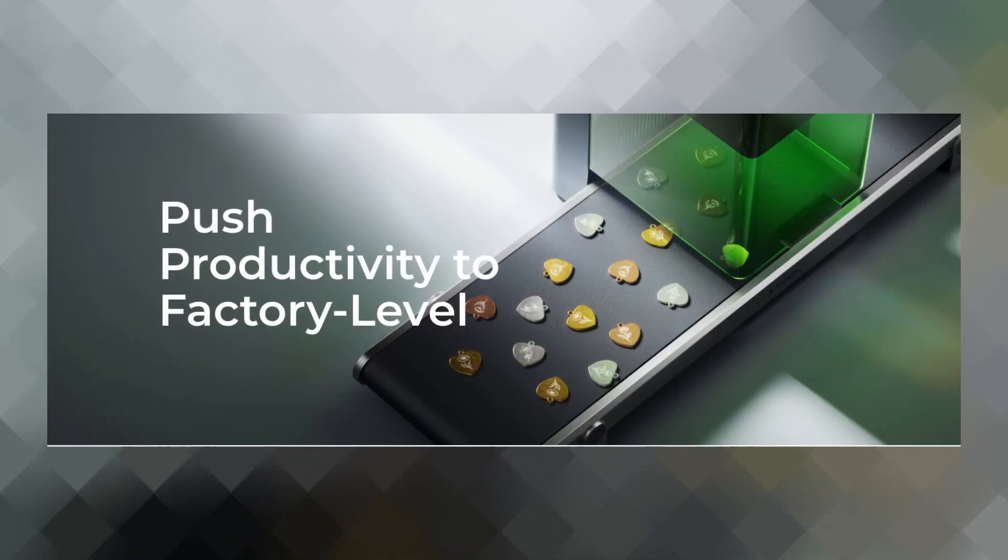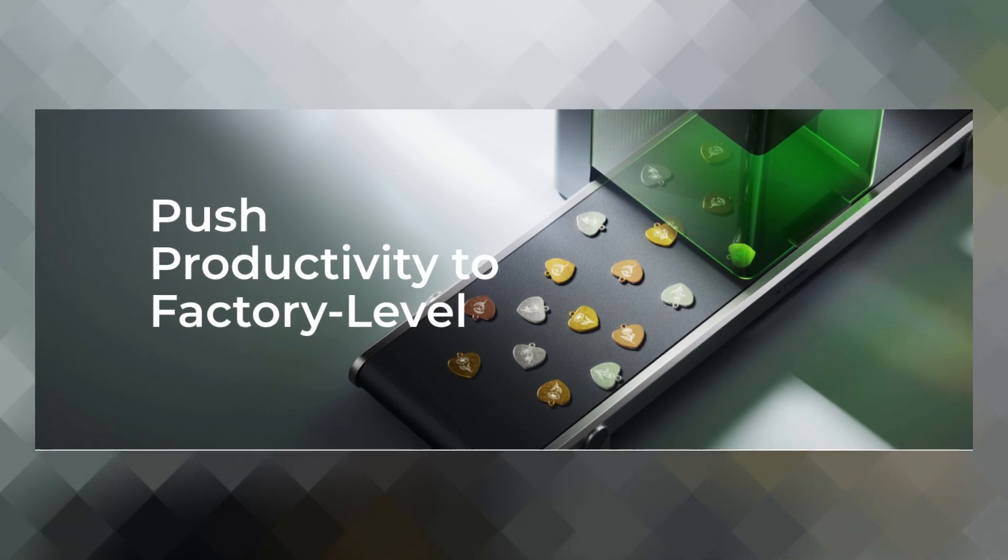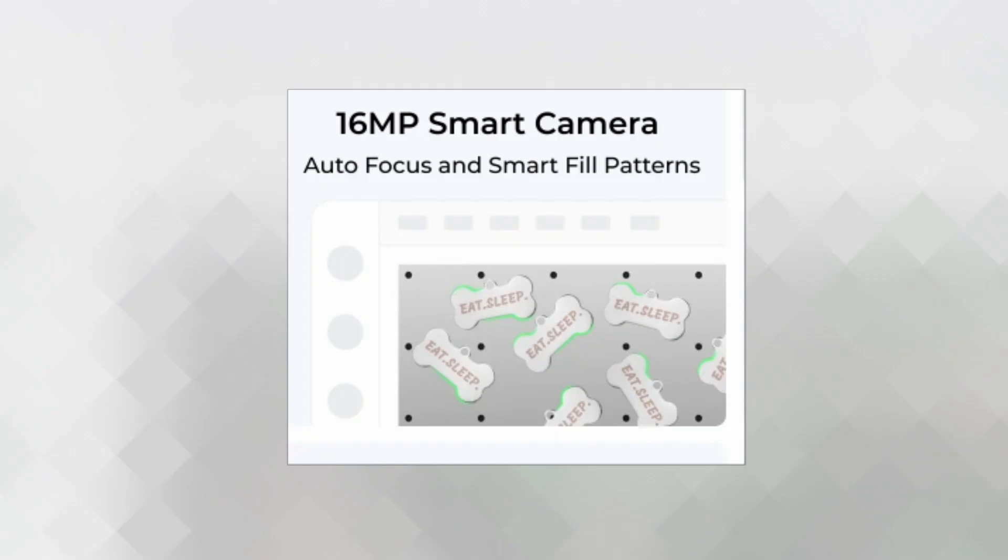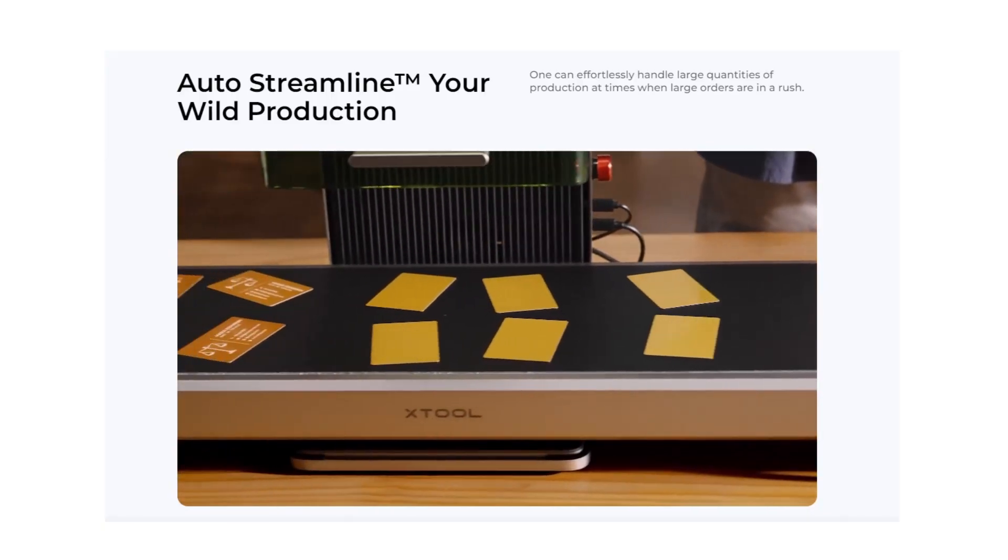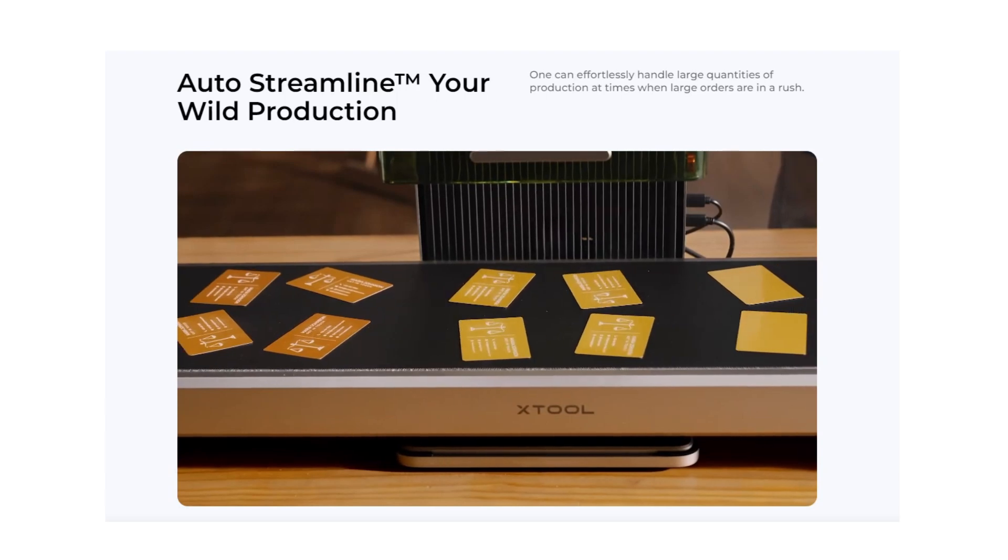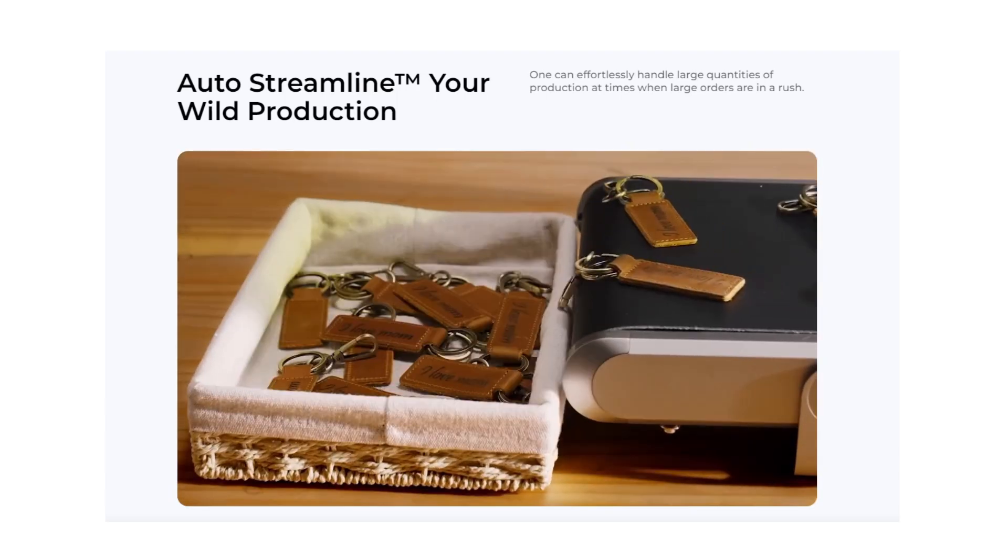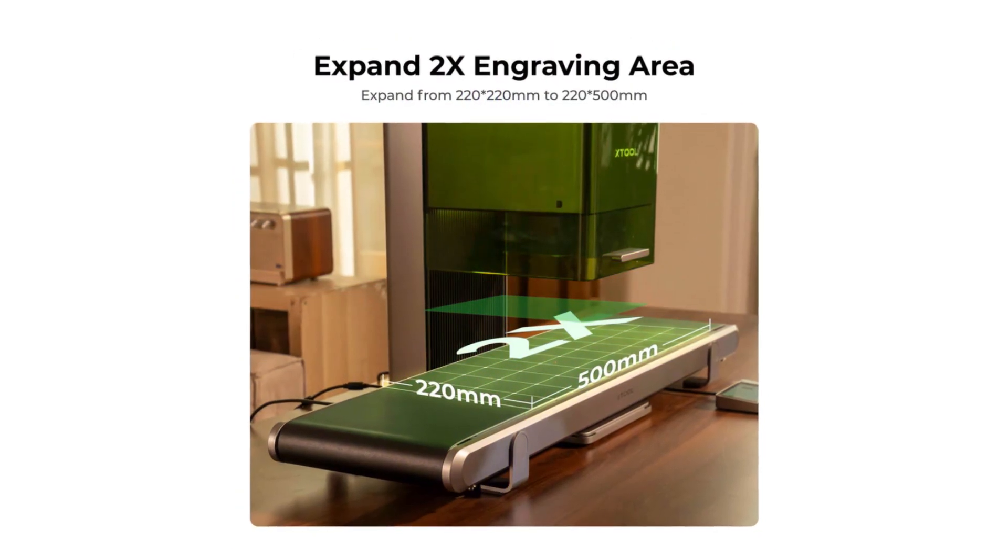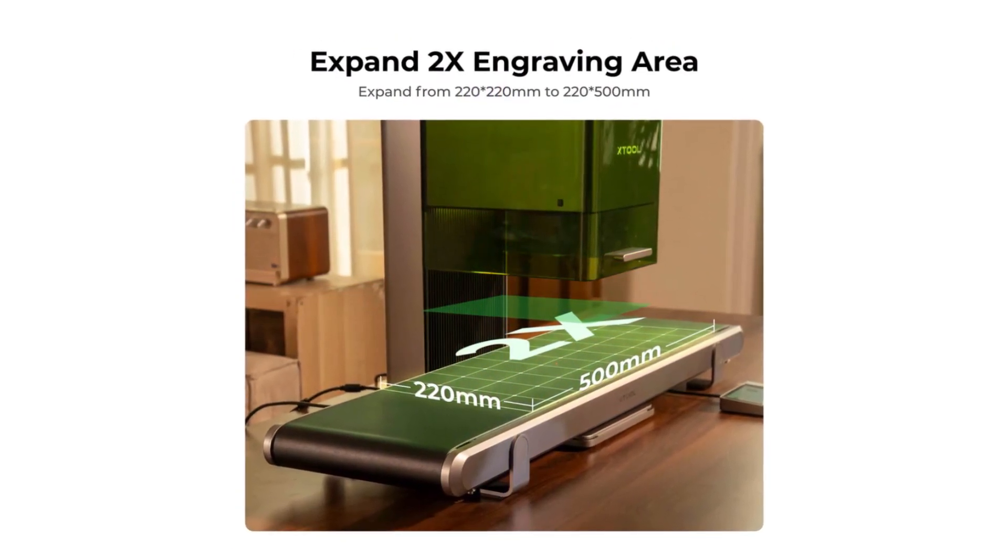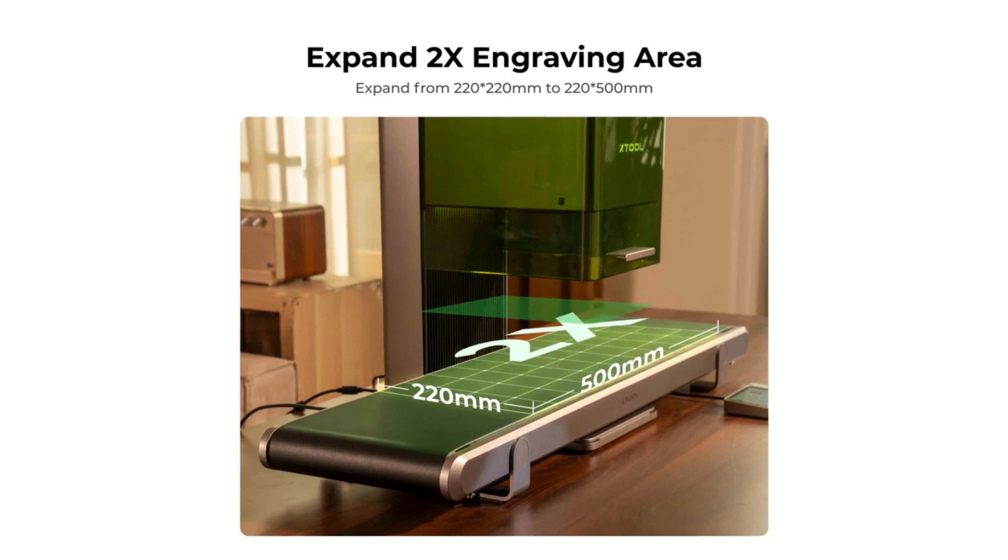But there is another add-on that I can see being extremely helpful, which is this conveyor belt. And this can be used along with the smart camera setup of this machine, so you don't even have to line things up properly, and it'll be able to engrave on everything all at once, and then move it along and continue the process. So it makes doing bulk things even easier and more hands-off. It also pretty much extends your work area from 220 by 220 to 220 by 500 millimeters.